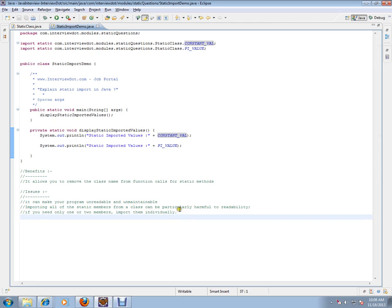That's where the static import comes into picture. So the interviewer might be asking you what is static import. You can explain the advantage.